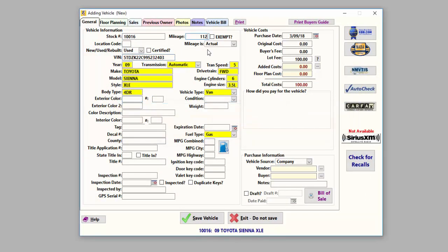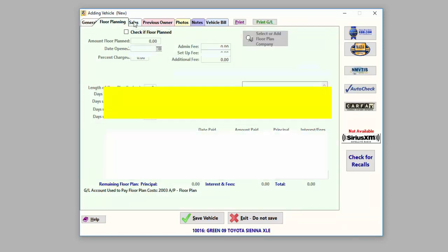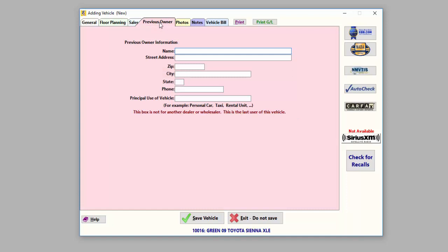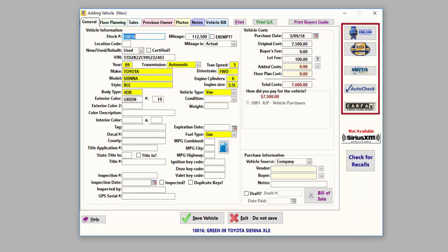Fraser will automatically decode your vehicle when you enter a valid VIN. And here, you can enter and manage any vehicle costs. Other tabs allow you to enter floor planning information, sales information, previous owner, add vehicle photos, and more. You also have the options of pulling vehicle reports and uploading your inventory and photos to various websites.